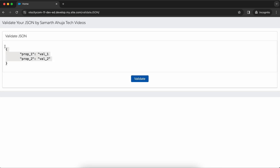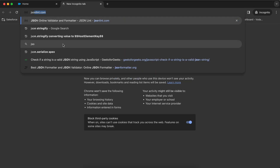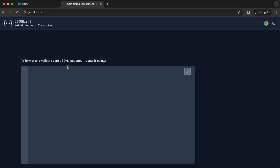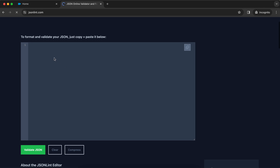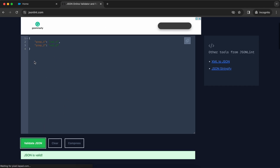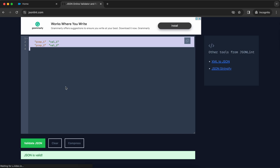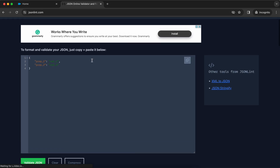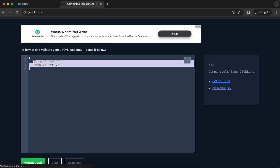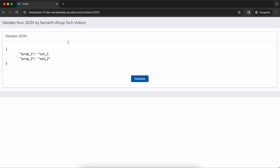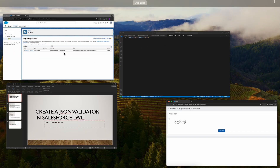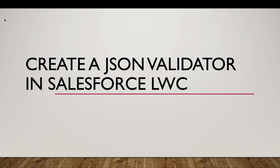This is known as a JSON validator. A very common JSON validator is JSON Lint — if you go to JSON Lint and paste the JSON, it does the same thing: it tells you whether the JSON is valid or not. If you are working with JSON in your integrations, this is a very helpful tool.